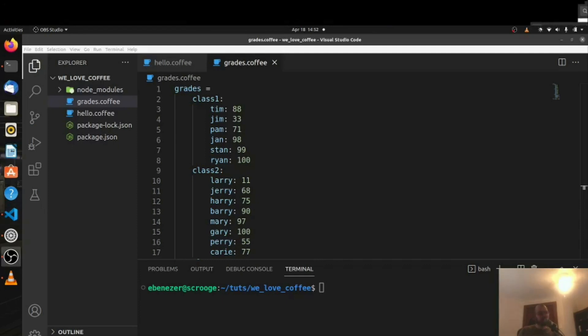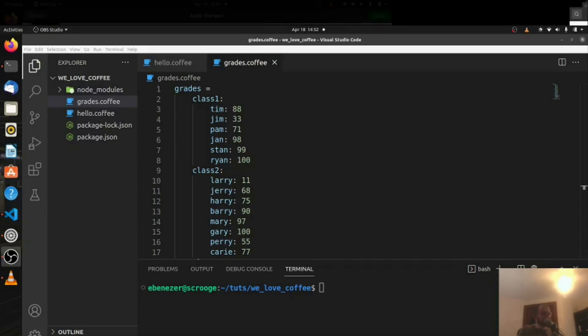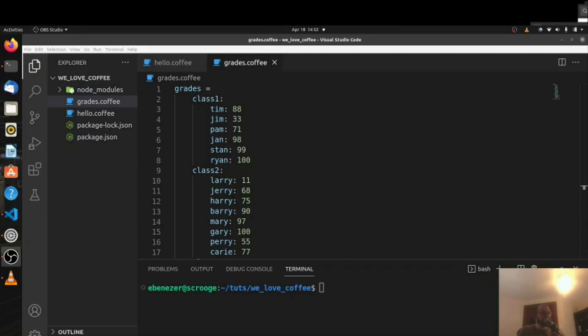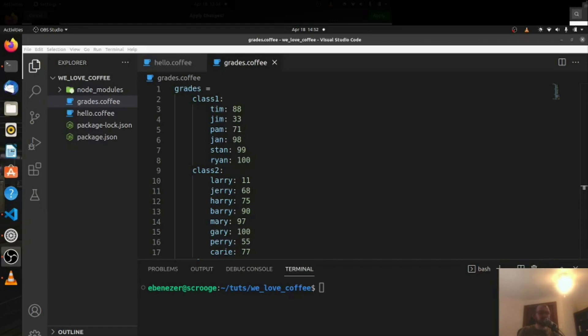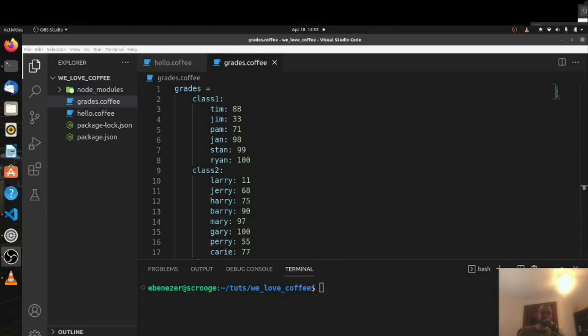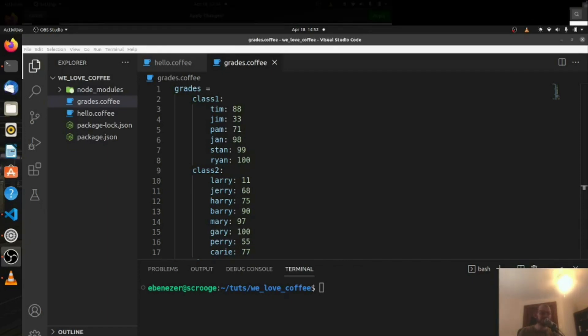For our last problem of this CoffeeScript series, we're going to be dealing with a larger chunk of data because most problems in real life have a lot of data. They're not just like that math problem we did.